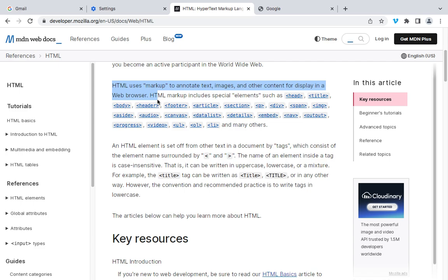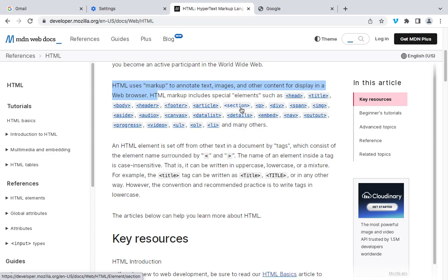Now let me explain some key concepts and elements in HTML. We have the document structure — an HTML document is structured using the DOCTYPE declaration, and the HTML root element contains two main sections: the head section, which includes meta information about the document, and the body section, which contains the visible content of the web page. HTML provides six levels of headings — H1 to H6 — with H1 being the highest level and H6 being the lowest. Headings are used to define the hierarchy and structure of the content.